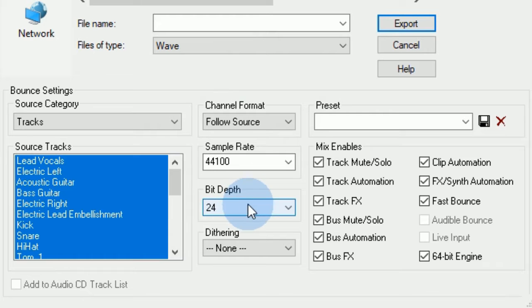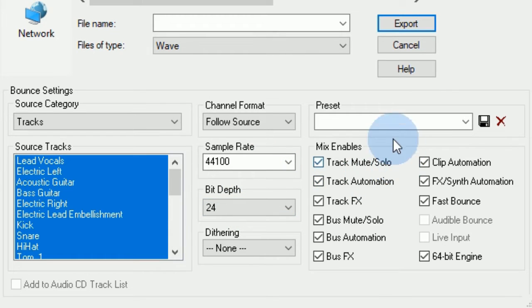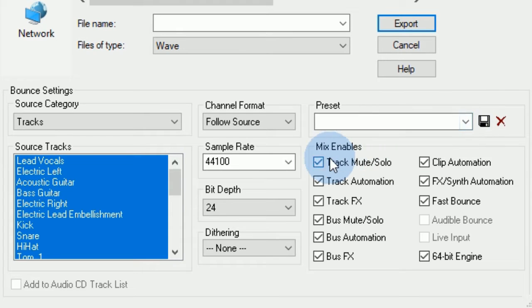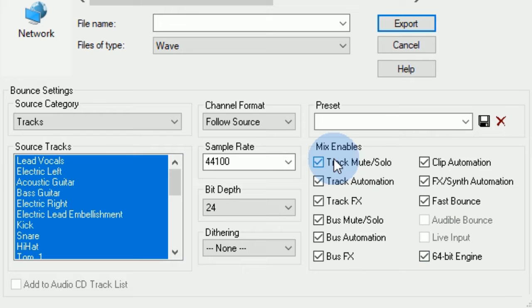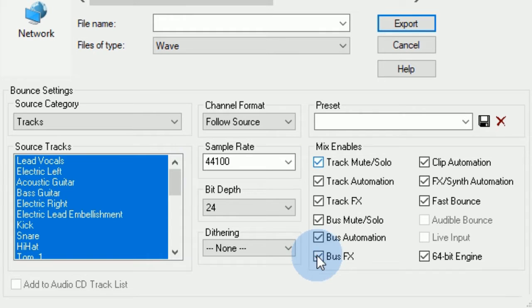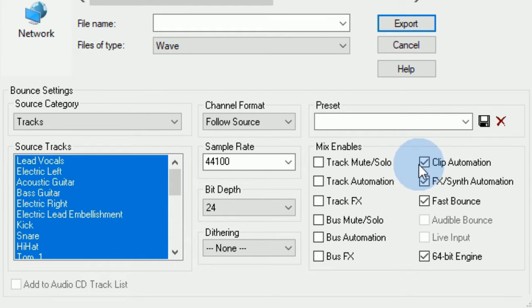I could set that to 24-bit depth, 44.1, which is where it was recorded at. And then over here I have all kinds of different things I can check or uncheck that will allow me to tailor those stems. So if I was to uncheck all of this, there would be raw tracks, nothing on them.